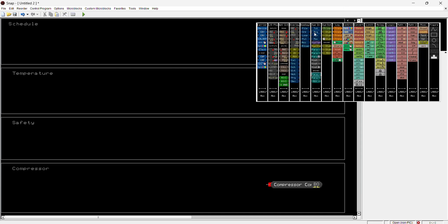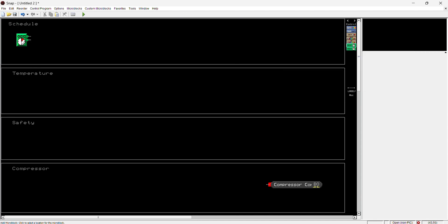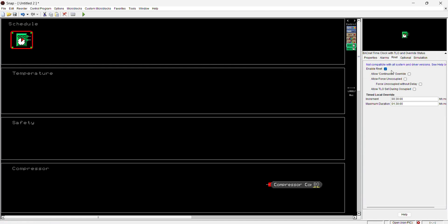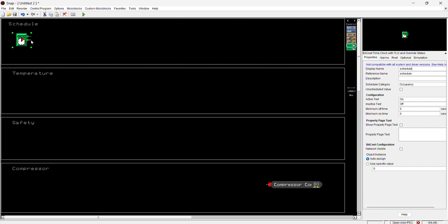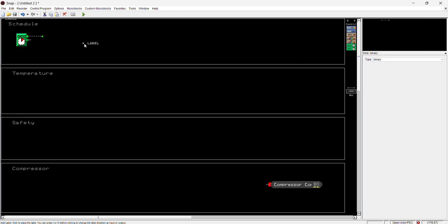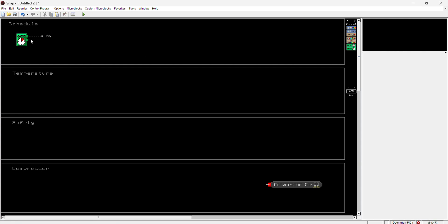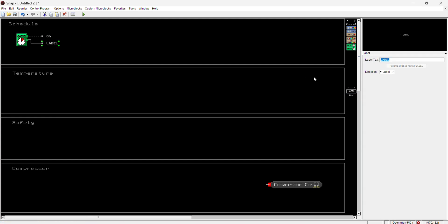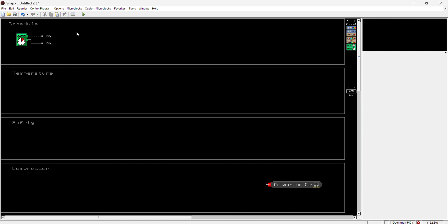Let's work our way down and put in a schedule block. A lot of controllers, even some commercial thermostats, let you set a schedule where you want the system to turn on — for example, Monday through Friday from 8 to 5 PM. That means if it's Monday at 6 PM it won't turn on because it's past 5 PM, so it sends an OFF signal. For now I'm just going to put an ON signal so you can see how it works with the schedule block.